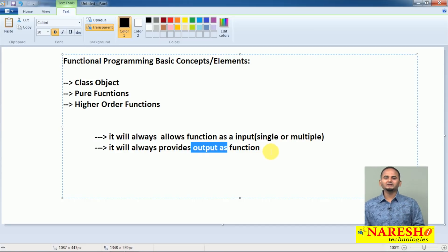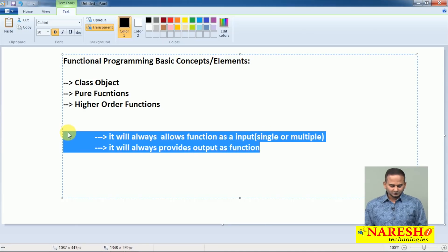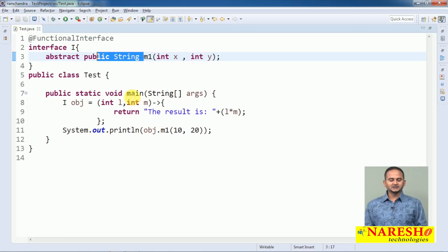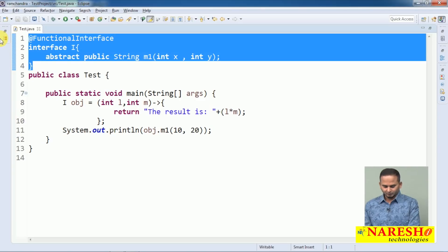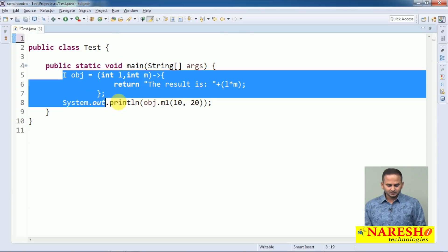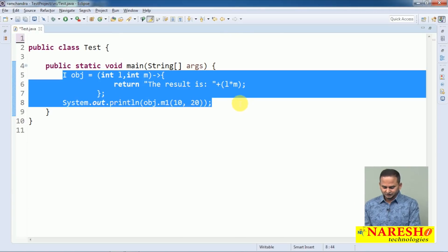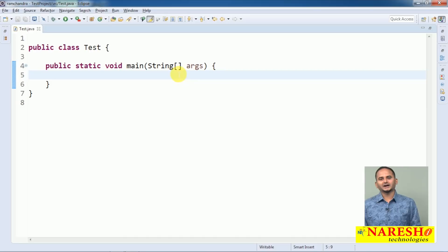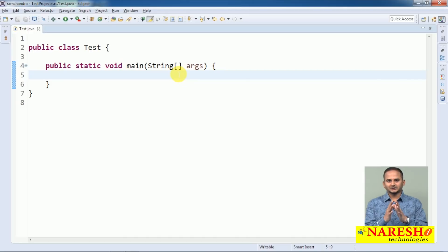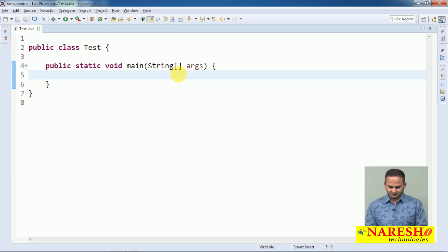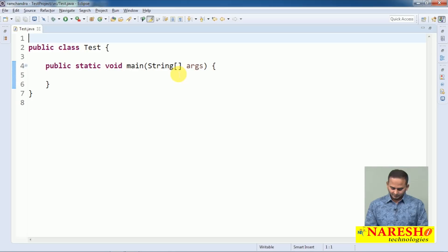Then how can we understand this point? Very simple — let me design one program. By using that program we can understand the syntax of higher order functions.